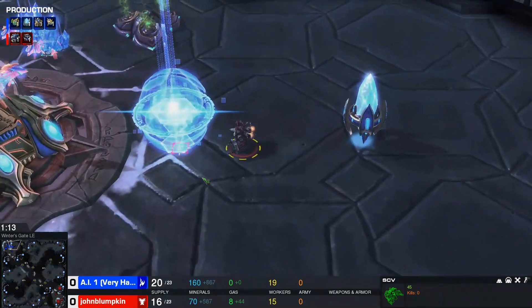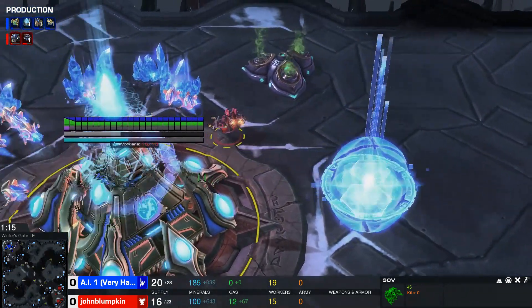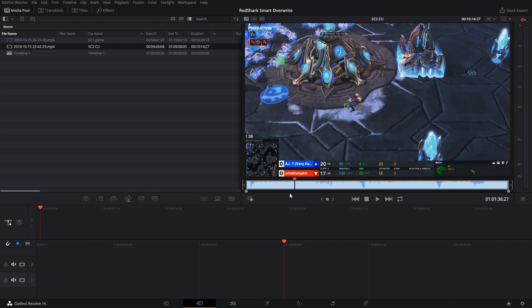Sometimes spectators are on the wide angle too often or sometimes they're in the close-up and then they miss something. There's this really cool new feature called smart overwrite that kind of gives us the best of both worlds. So I'm going to jump right into it.